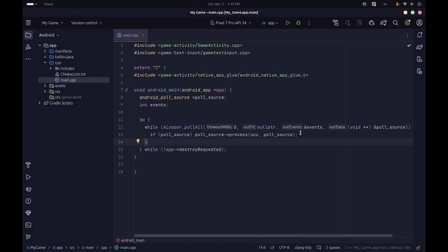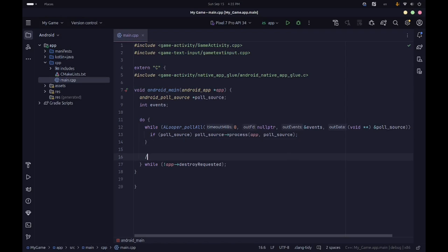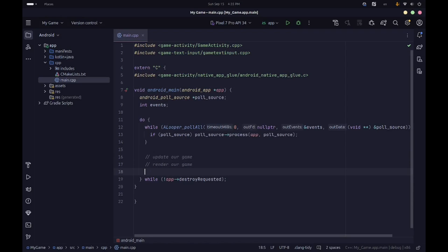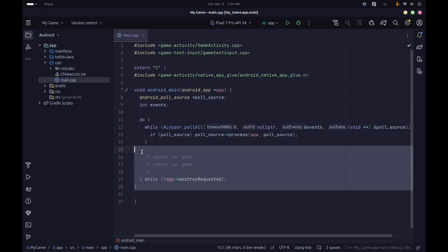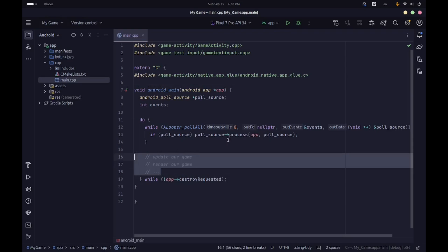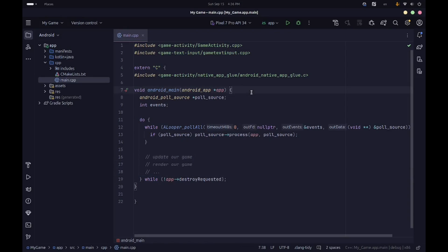That's pretty much all we need as far as the basic structure of the main loop. Here of course we're going to update our game, then render our game, and do any other stuff we want. This is going to be the skeleton of our application — the main game loop. We'll put the actual game source code in a separate file and call the appropriate functions here.